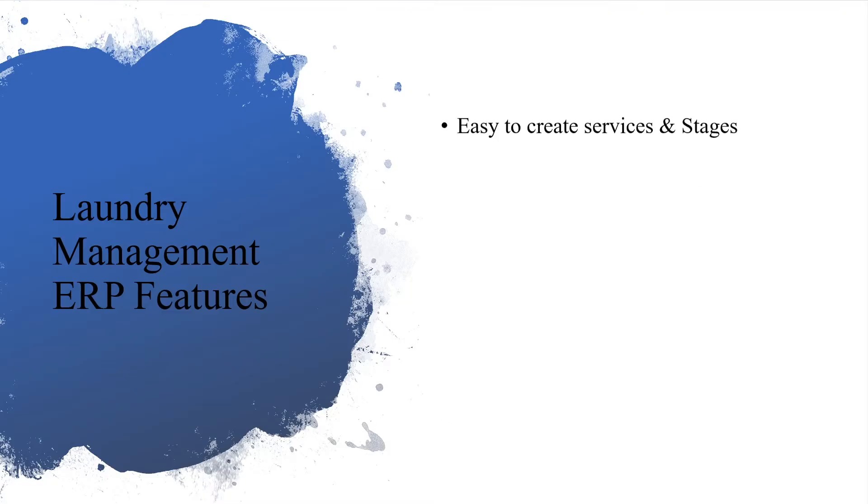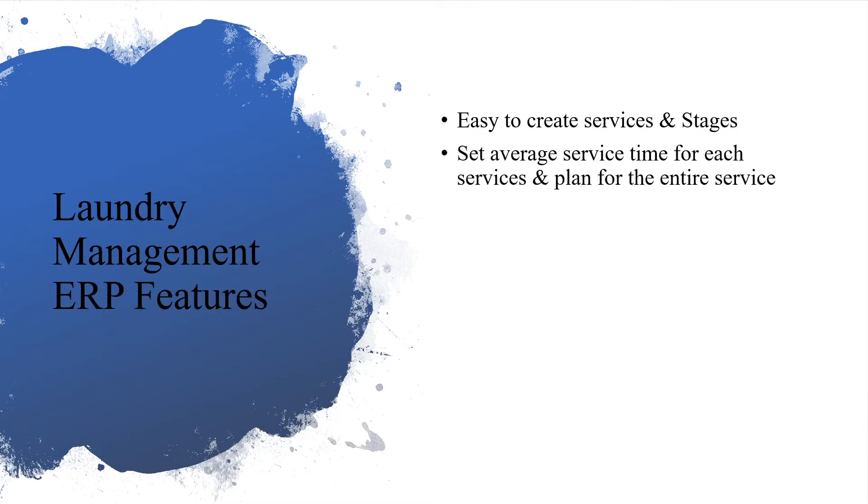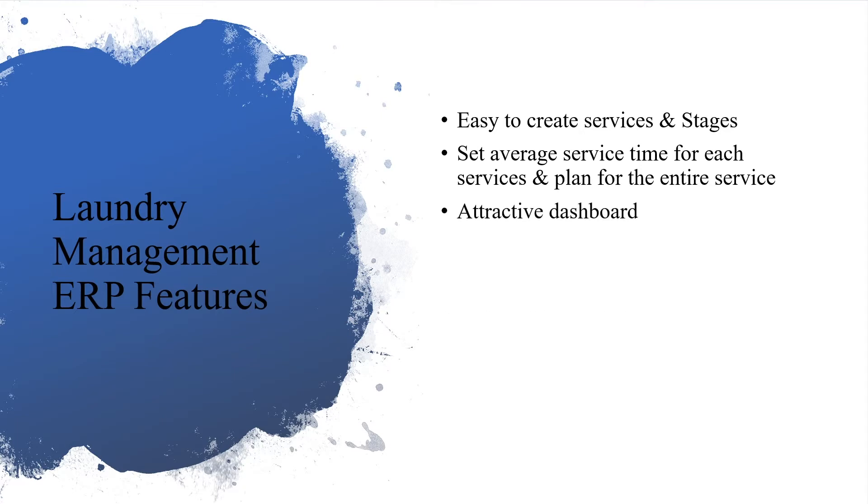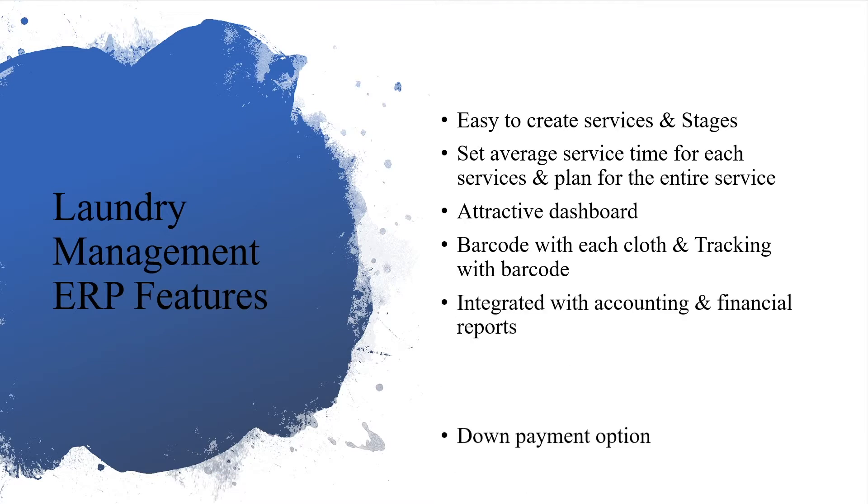Features: easy to create services and stages, set average service time for each service and plan the entire service, attractive dashboard, barcode with each cloth and tracking, integrated with accounting and financial reports.